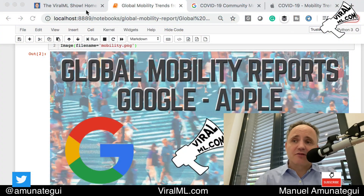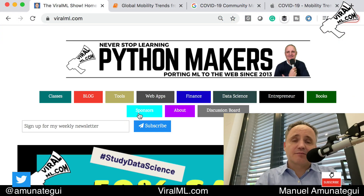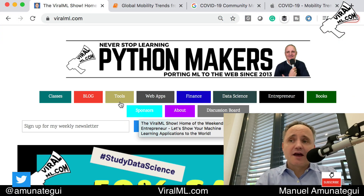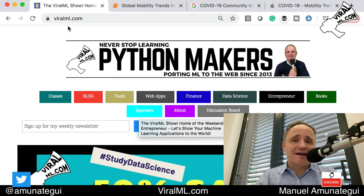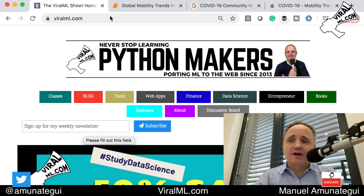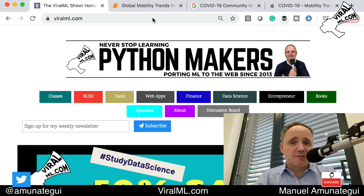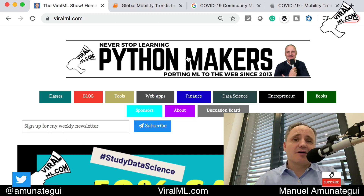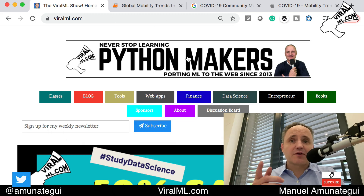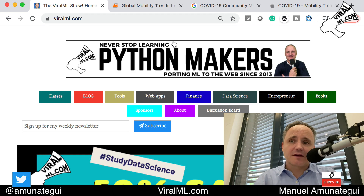Welcome to the ViralML show. My name is Manuel Amonatiki. Please sign up for my newsletter at ViralML — V-I-R-A-L-M-L.com. It's in the upper left. You'll not only get my newsletter and updates on my videos, but also deals on my classes.